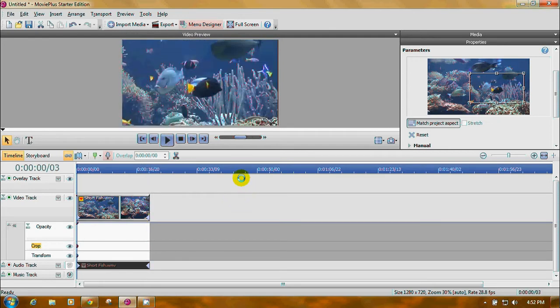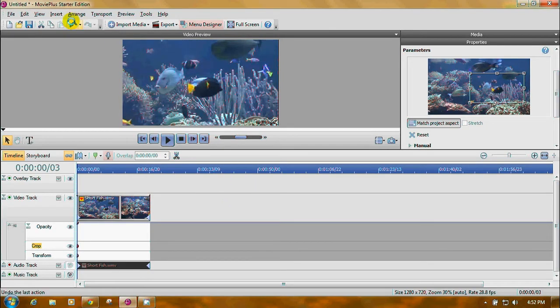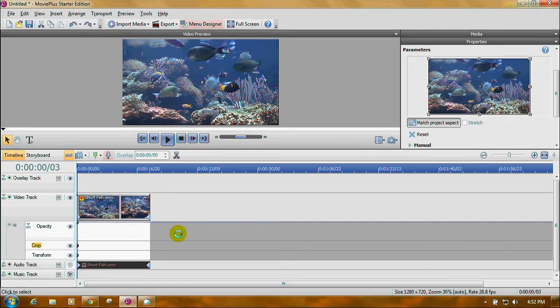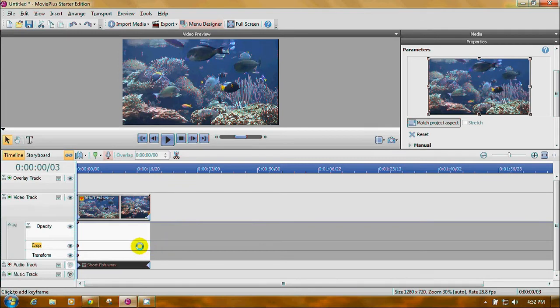Now let's back up just a tad. Let's say we wanted to zoom in and zoom out or maybe just zoom in and leave it that way. We can set some more key points, excuse me, key frames.